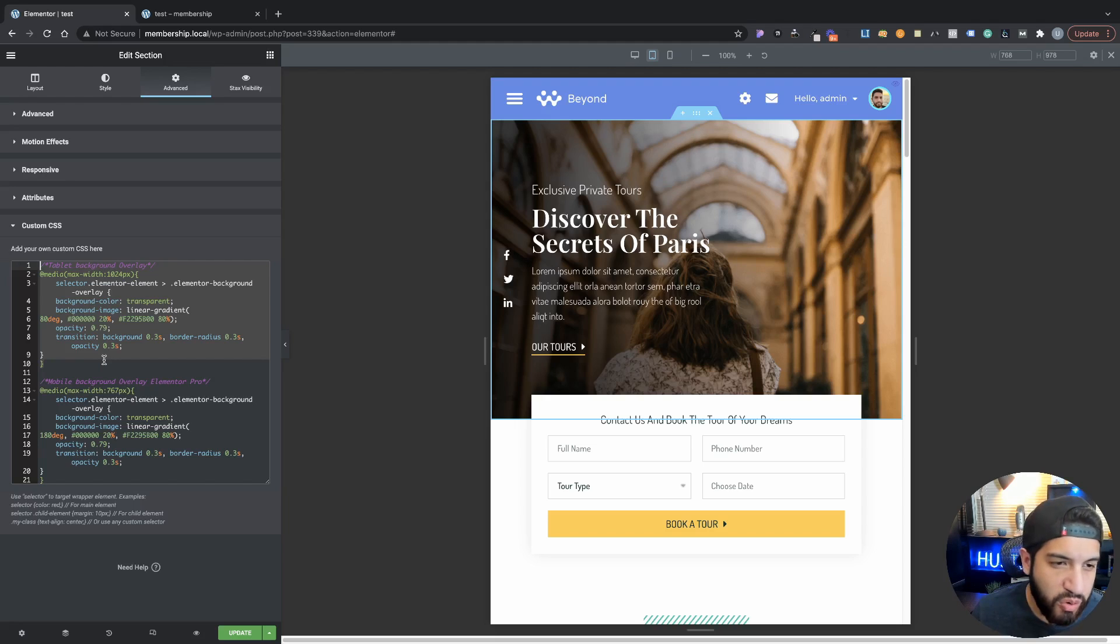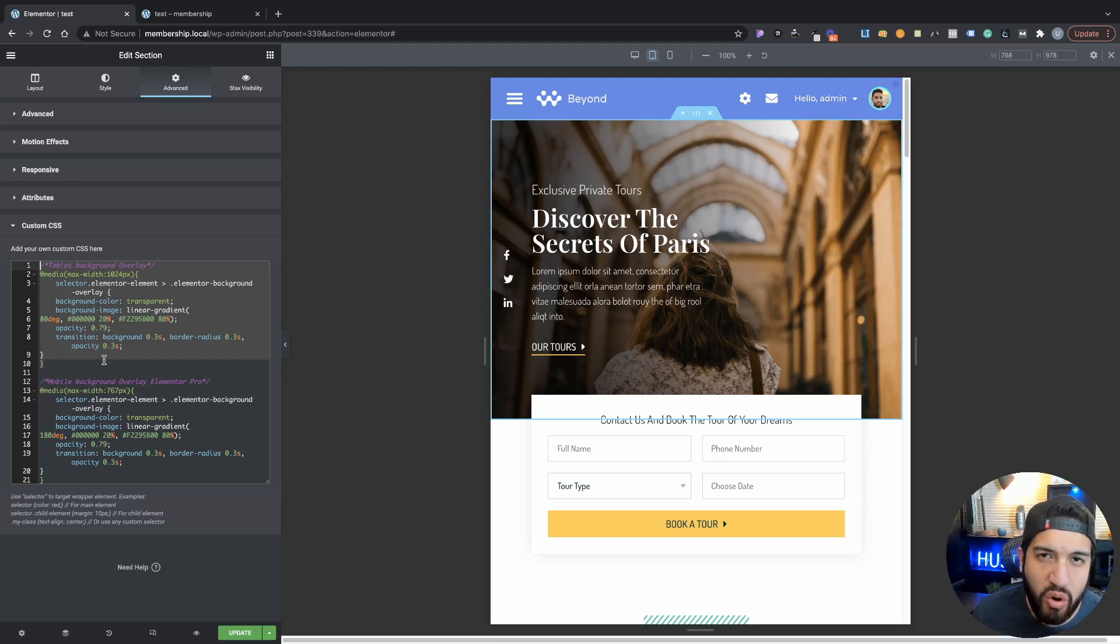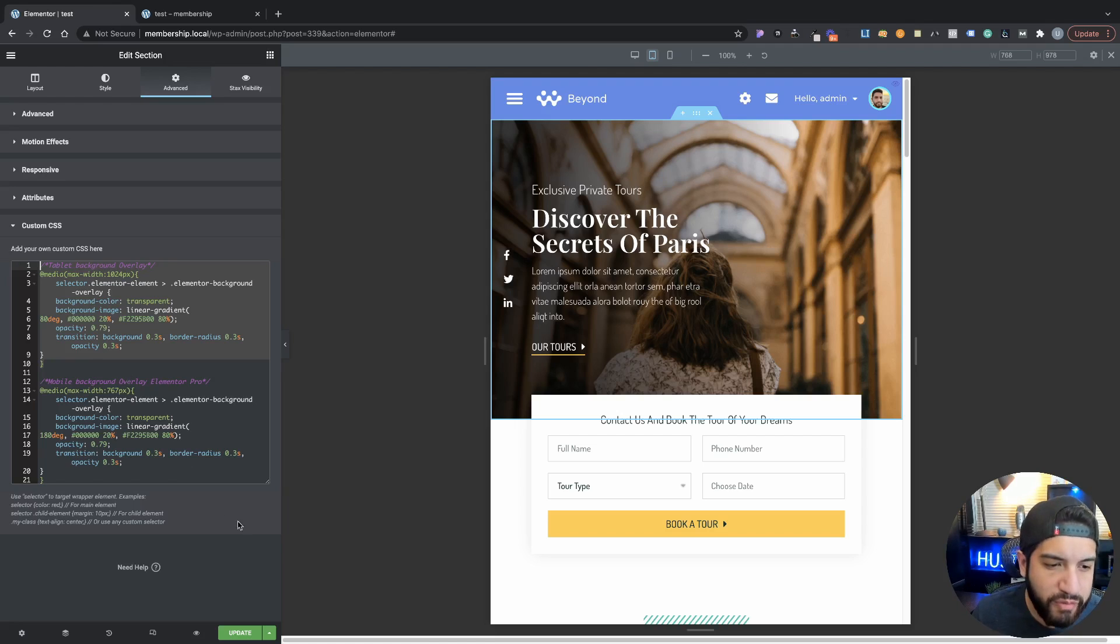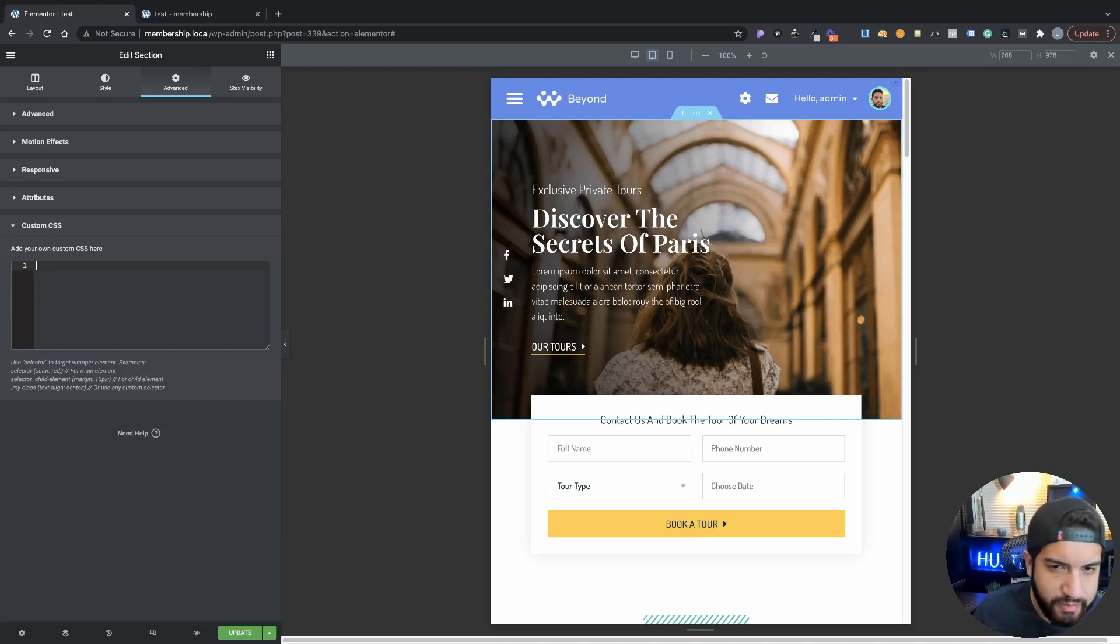Now I'm going to be going over how to do this if you have the free version. So I'm going to go ahead and actually remove this.